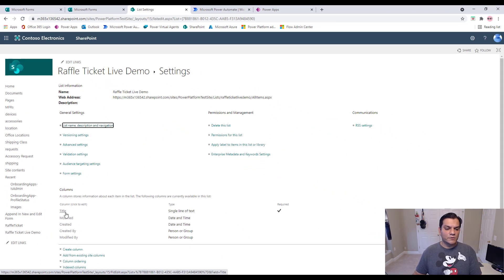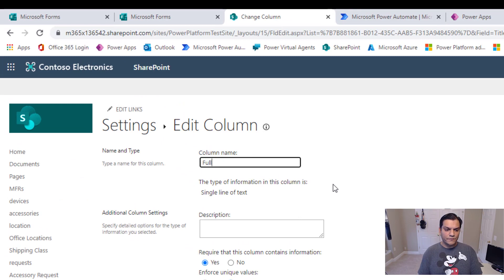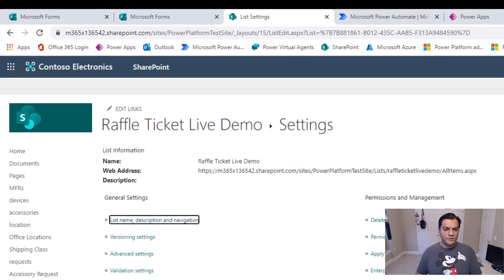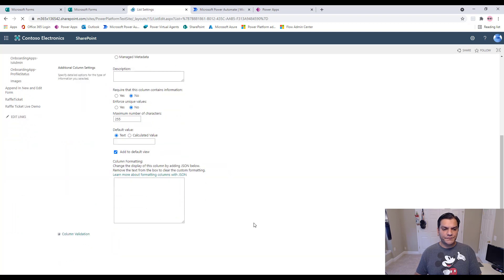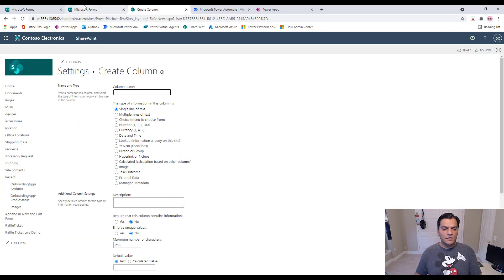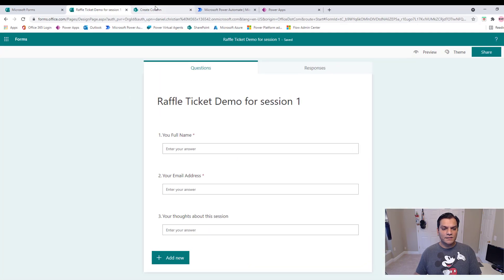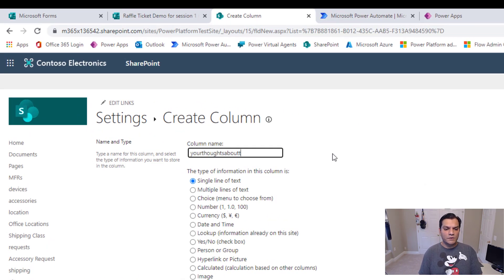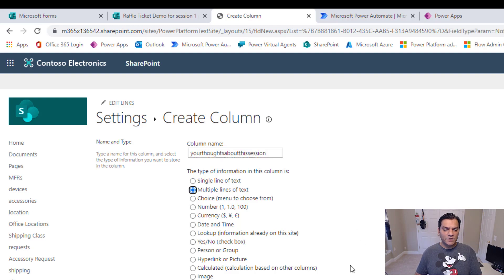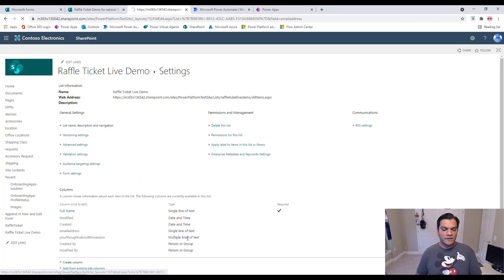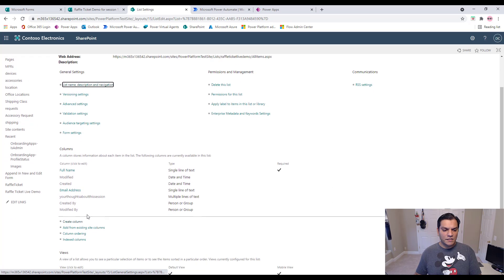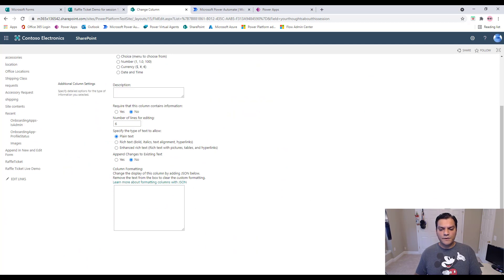I'll modify the columns — changing the Title column to 'Full Name.' I'll add two more columns: 'Email Address,' and 'Your Thoughts About This Session' as a multiple lines of text column set to plain text. That covers the three form questions.